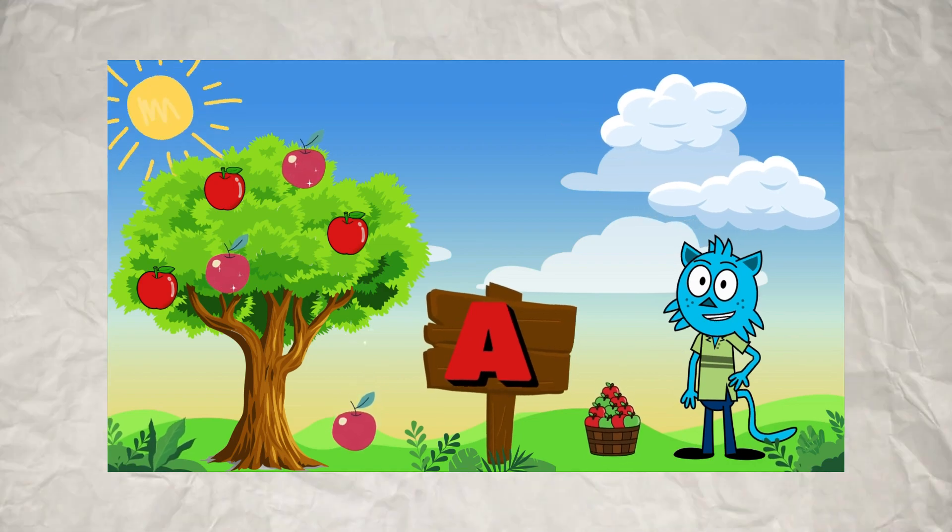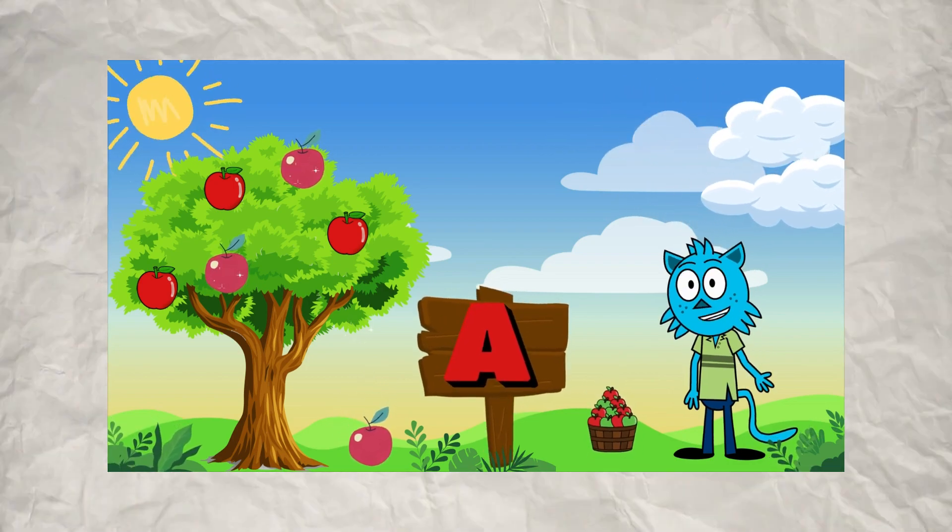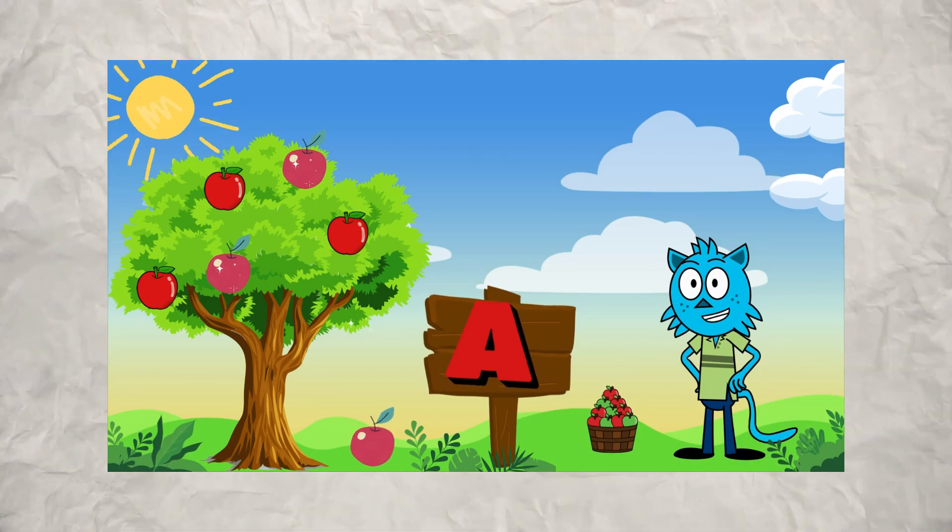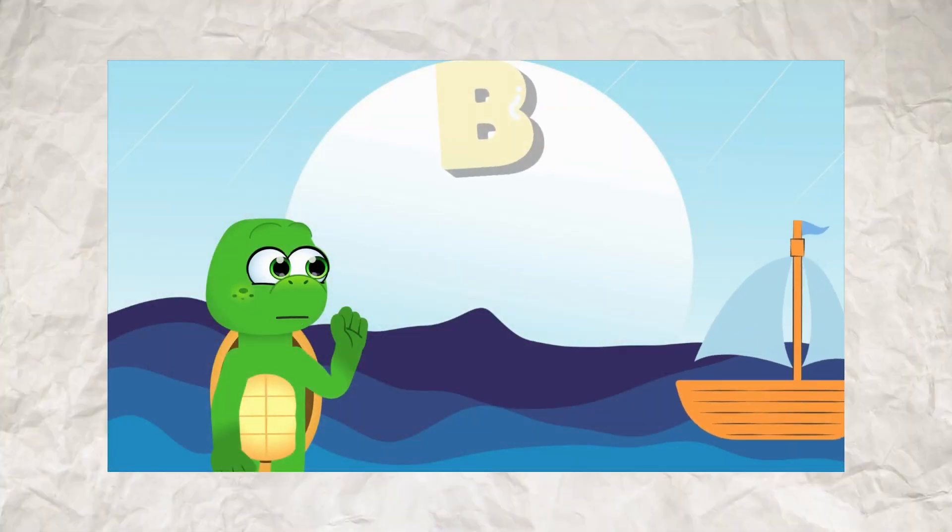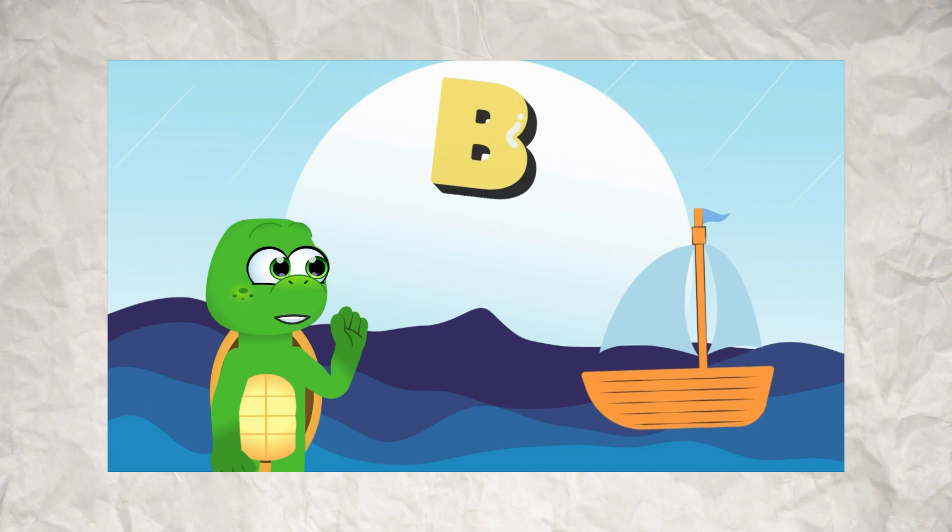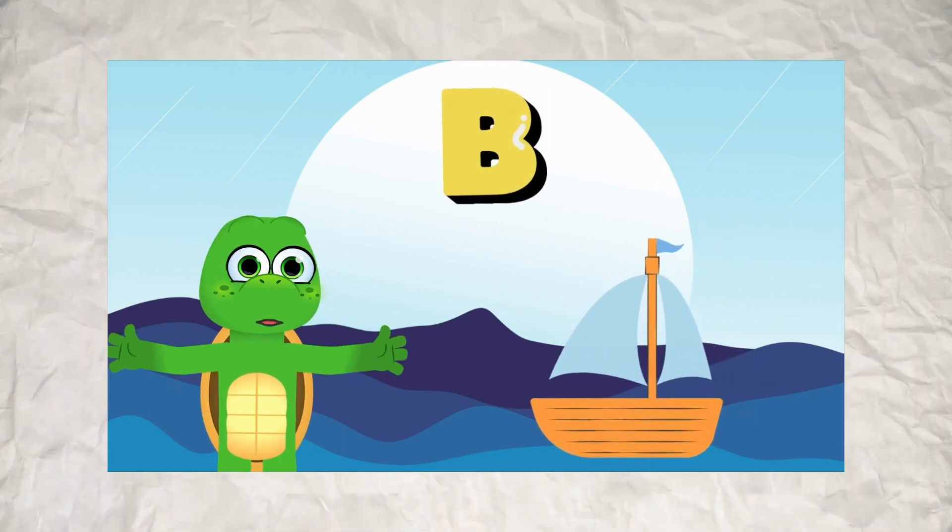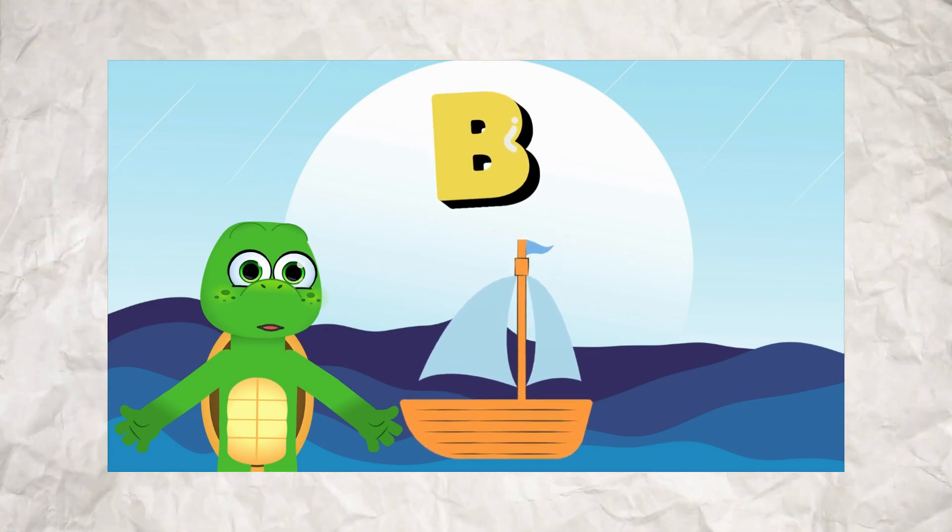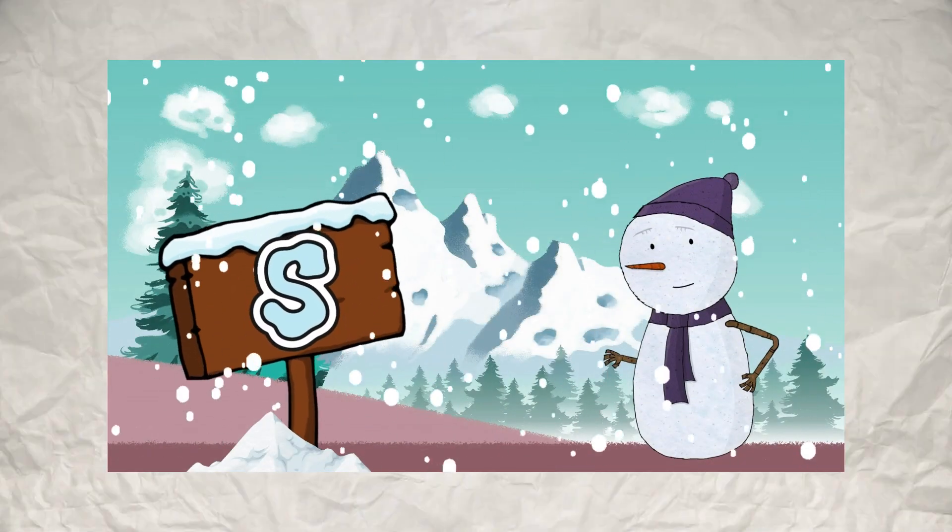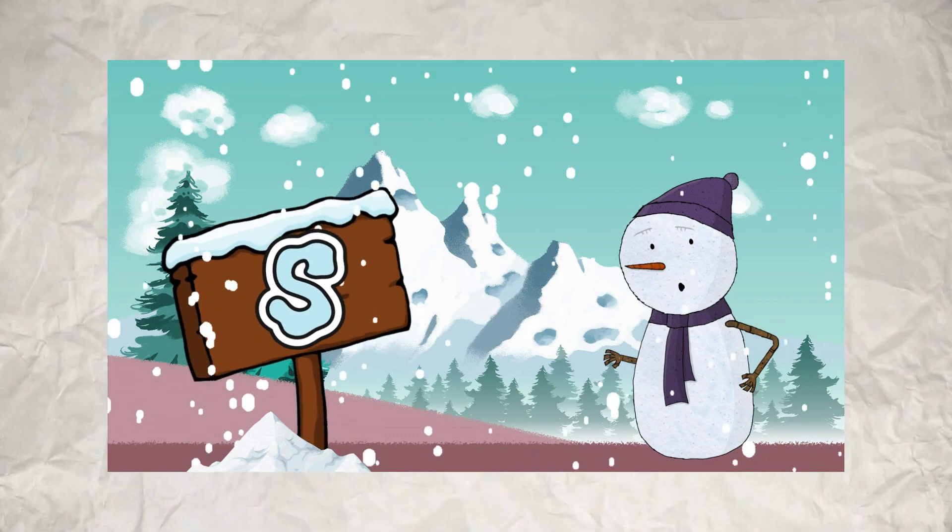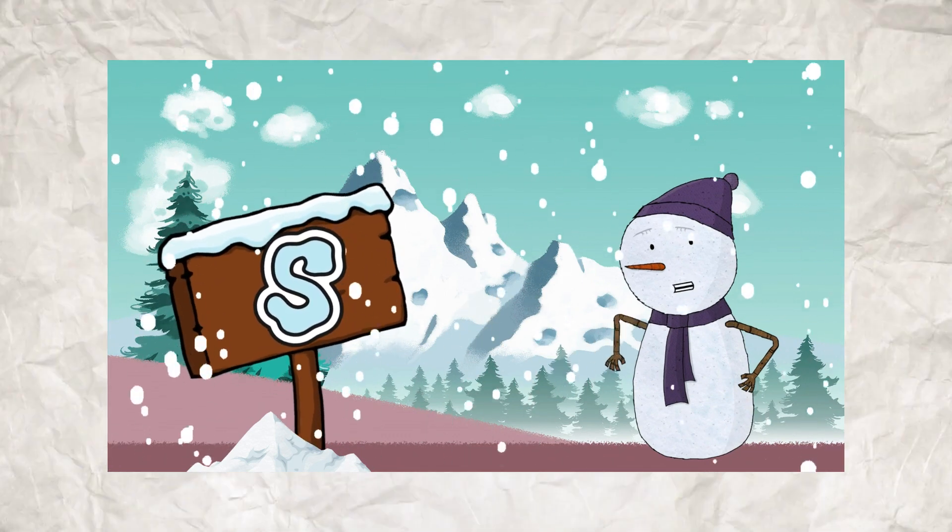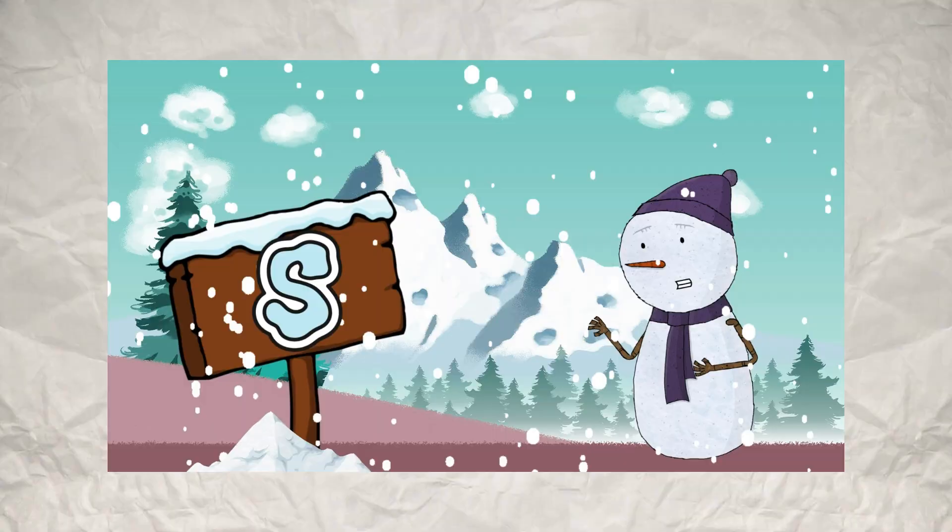Letter A is for apple, so shiny and sweet. Remember, an apple a day keeps the doctor away. B is for boat. Boats float on water and can take us on exciting adventures. Pretend to steer a boat with an imaginary wheel. S is for snow. Snow falls from the sky in winter. Imagine catching snowflakes on your tongue.